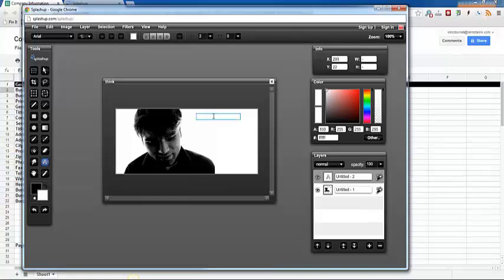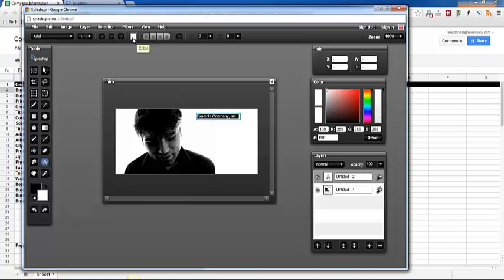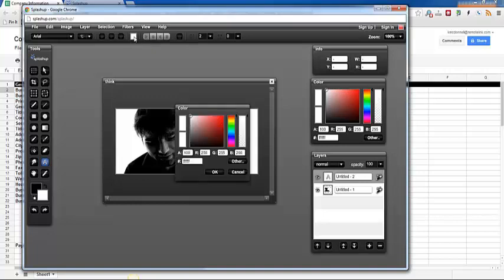So I'm just going to paste that in and as you can see the text automatically came up white. So I'm going to highlight all of my text and then change this text color up here to black so that it shows up on the background.